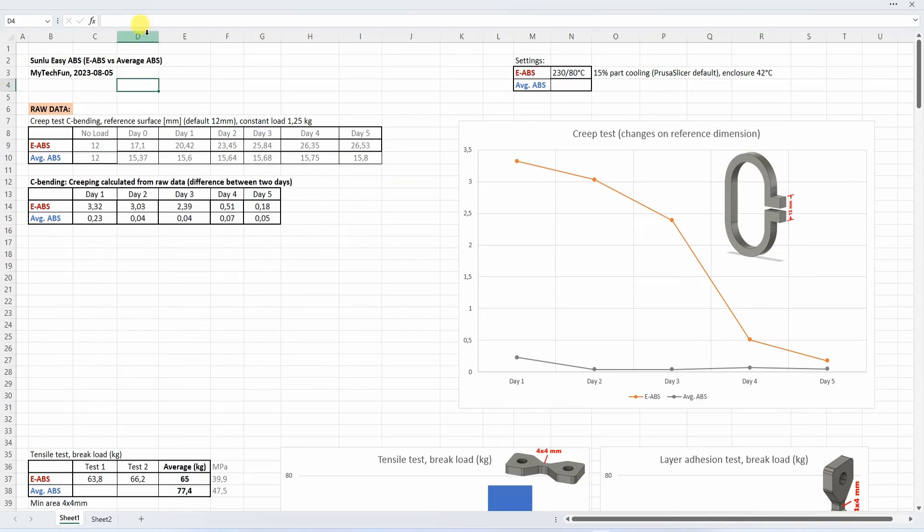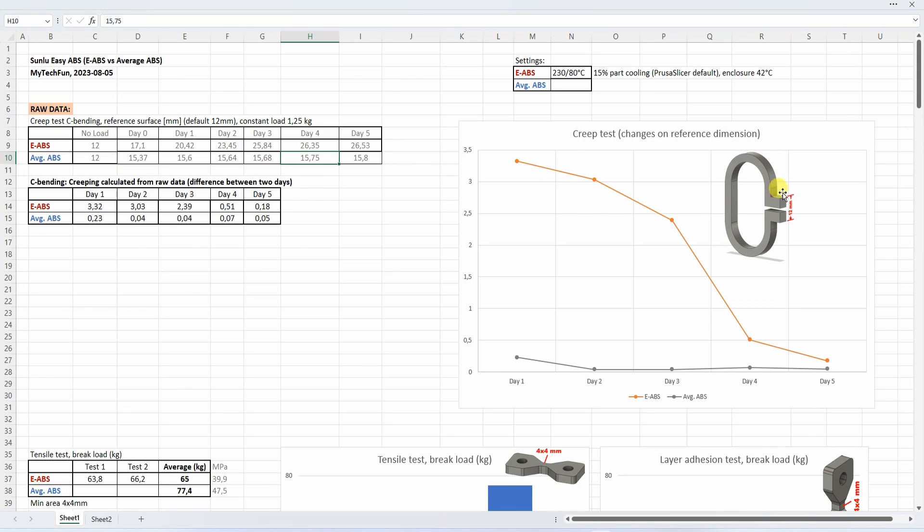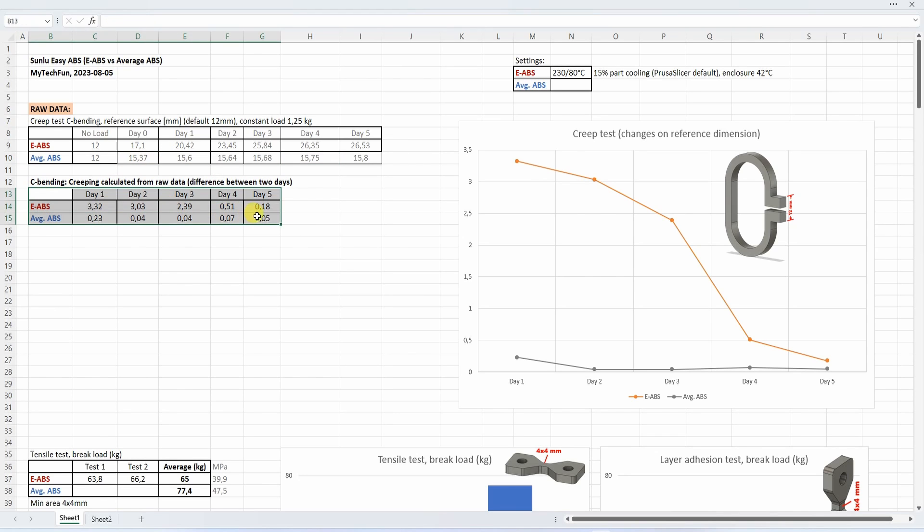Let's analyze the data in this Excel table which you can download from my techfan.com website. I will try to include the data for average ABS I collected from that summary Excel table for my patrons. Let's start with the creep test. This is that measured dimension for the reference surfaces. But what we need is the difference between two days. That's what we can see on this table or graph.